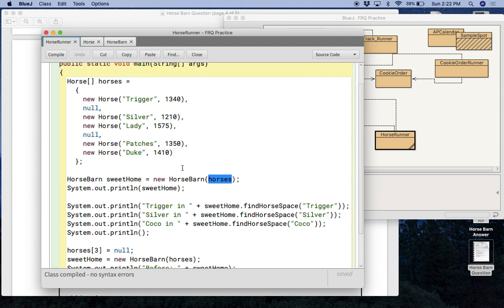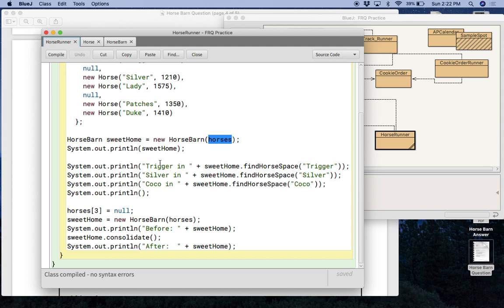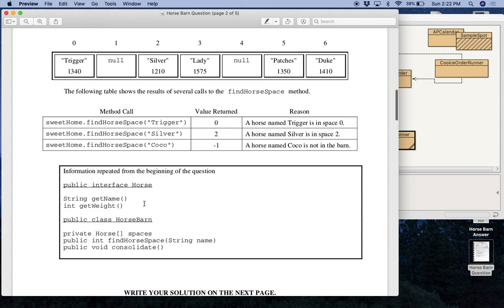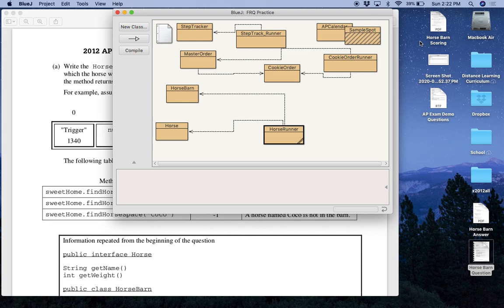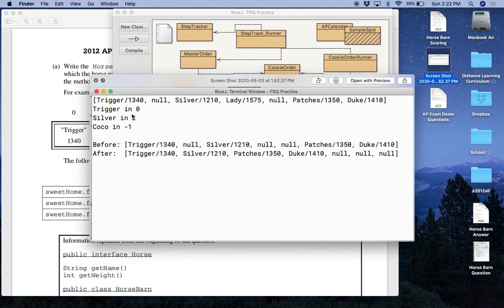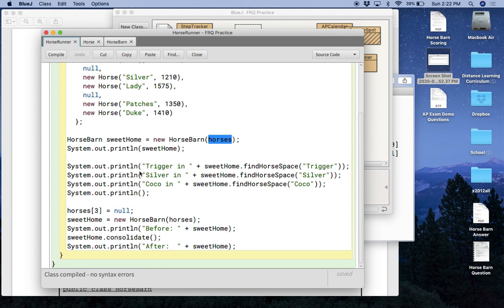All right. And then down here, what we're doing is first we're testing A. So for A, we are just looking for these three names and you should get the same solution, the same answers as over here, zero, two, and negative one. And actually I did a screenshot of what it should look like. So once you get part A done, it will say zero, it'll say trigger in zero, silver in two, Coco in negative one.